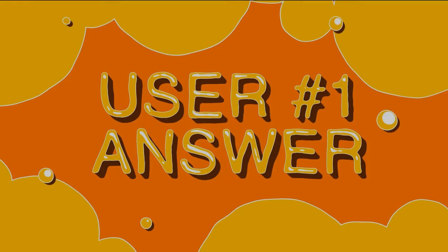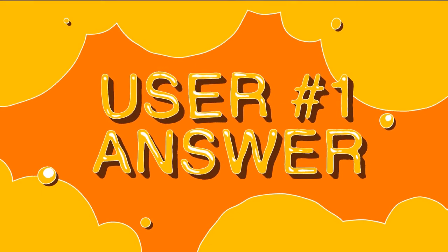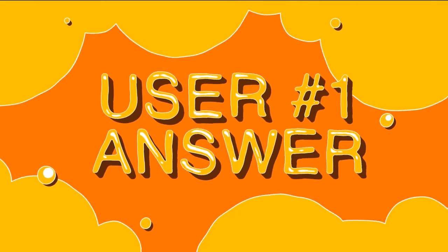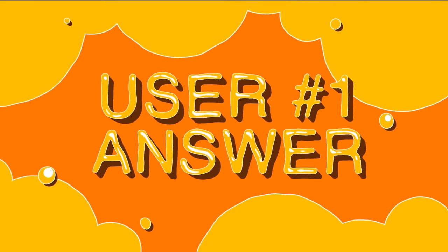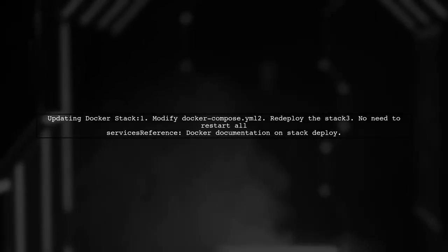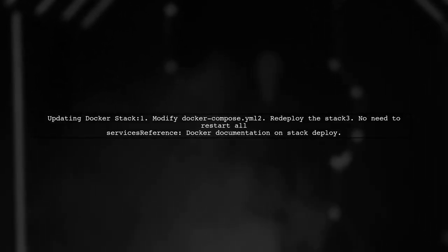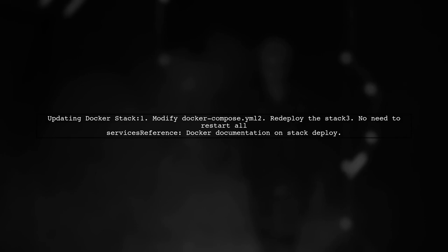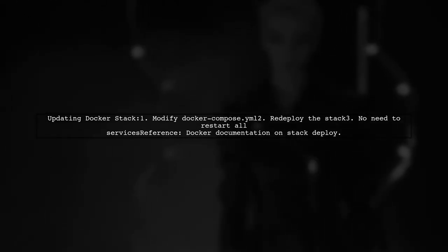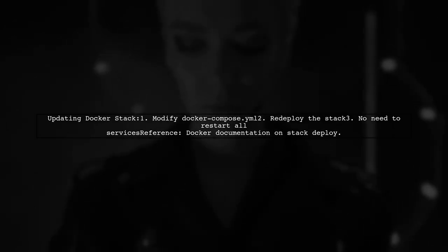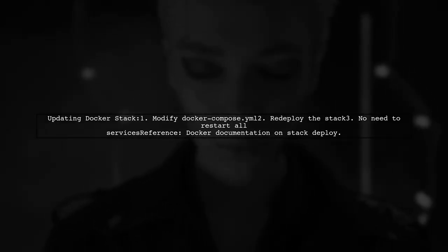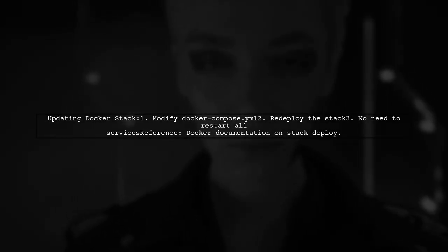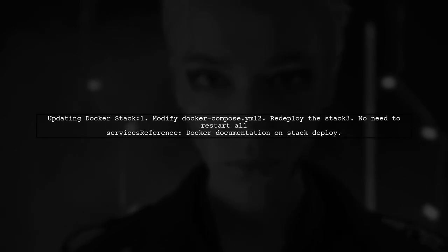Let's now look at a user-suggested answer. To update a Docker Stack without restarting all services, you can redeploy the stack with a modified configuration file, like docker-compose.yml. This method allows you to create and update the stack efficiently.